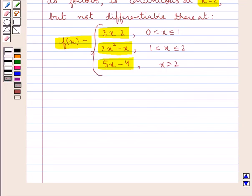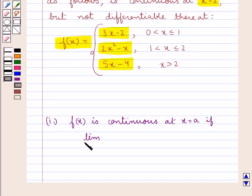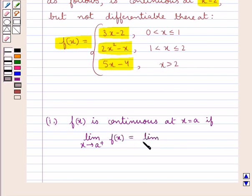Before we move on to the solution, let's discuss the conditions for continuity and differentiability. A function f(x) is continuous at x equal to a if the right hand limit — limit as x tends to a plus of f(x) — is equal to the left hand limit — limit as x tends to a minus of f(x) — and both are equal to f(a).